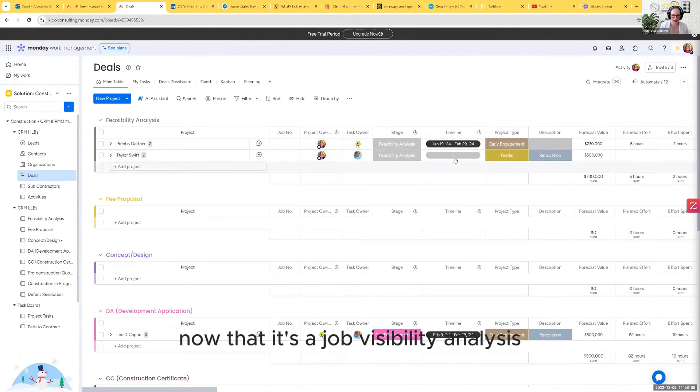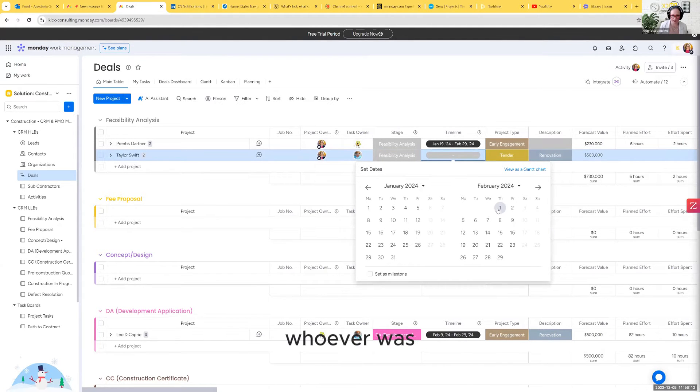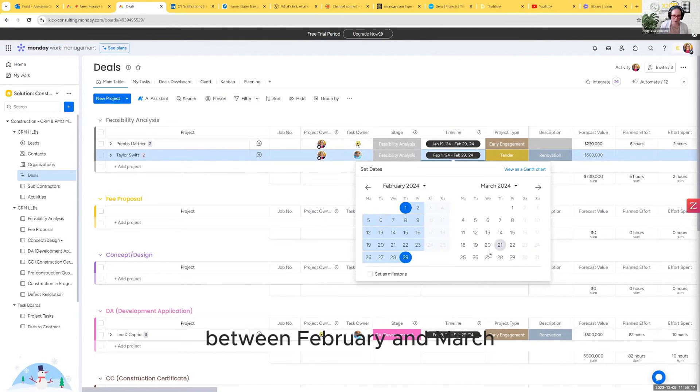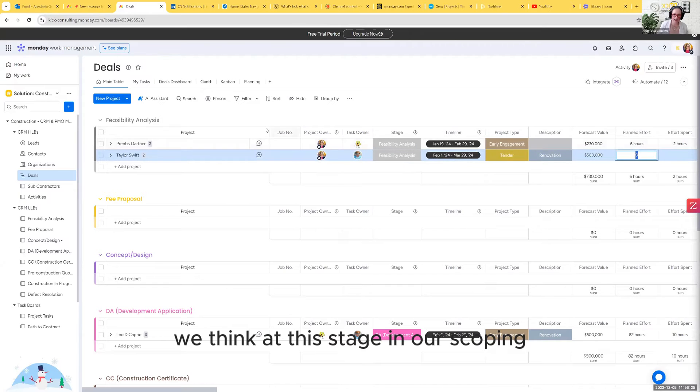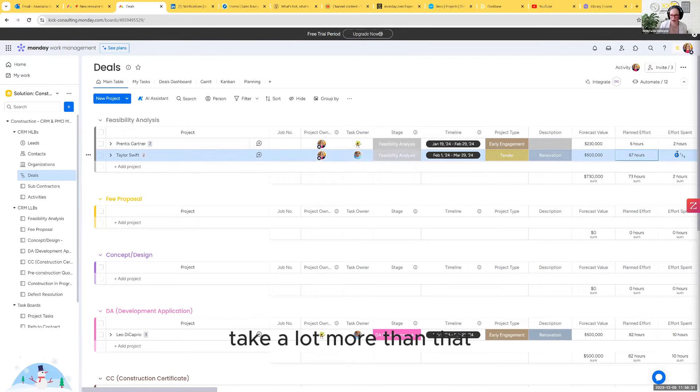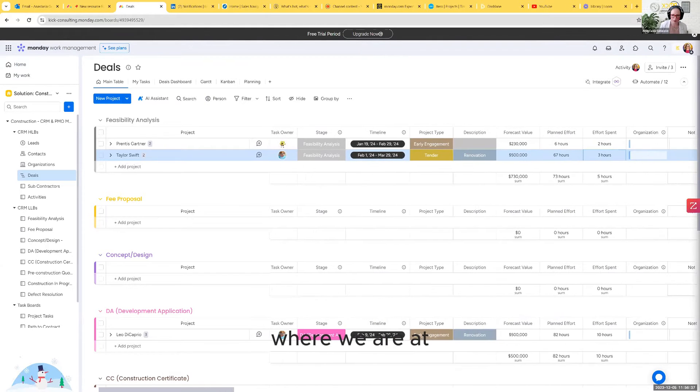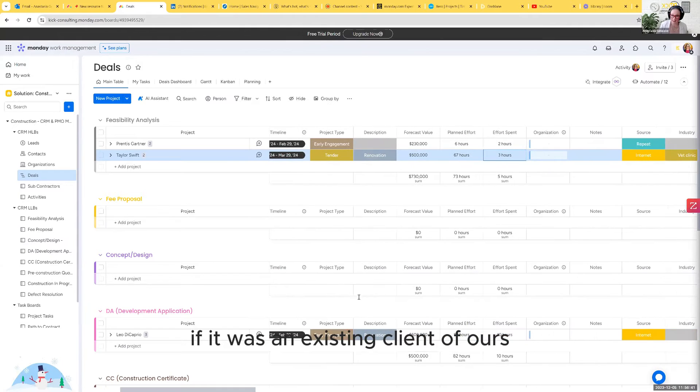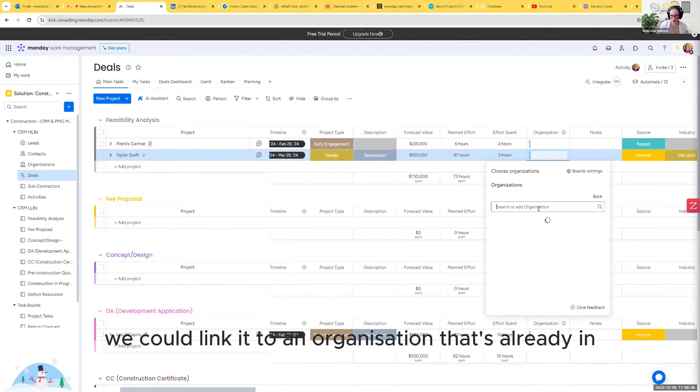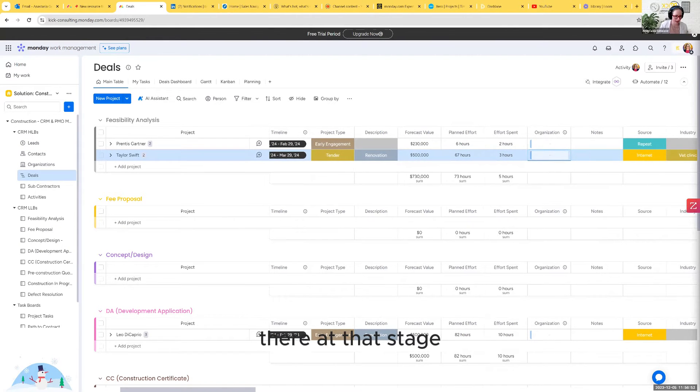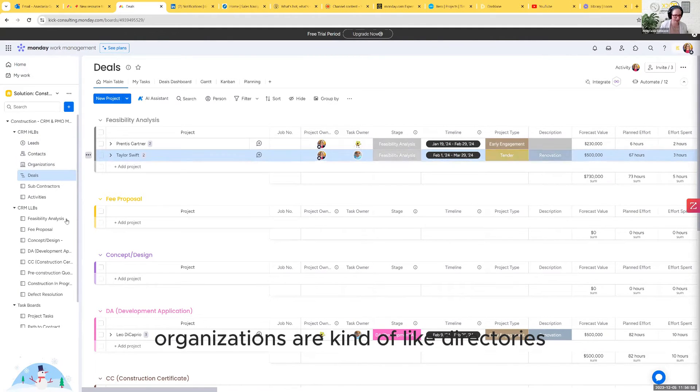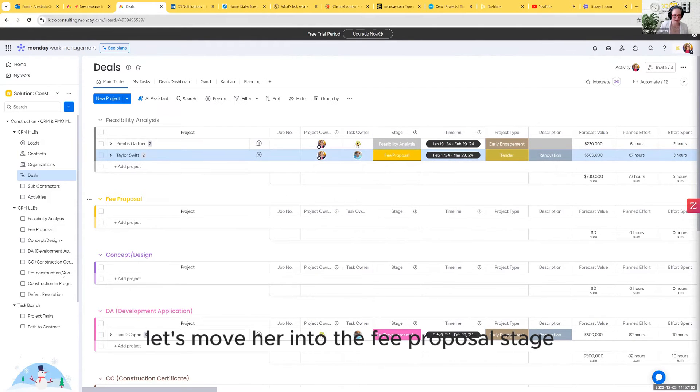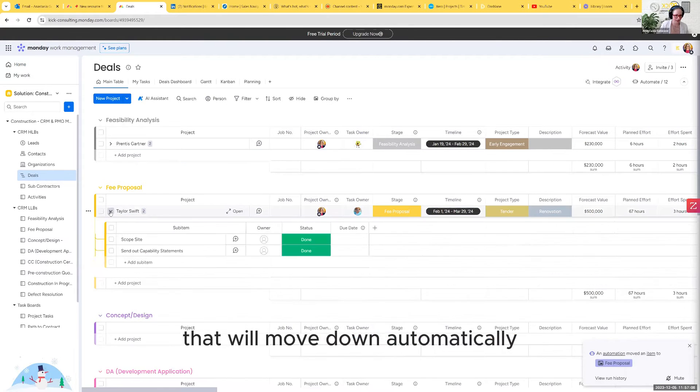We've got Taylor Swift in there with the sub items and the first stage she's gone into is feasibility analysis. Now that it's a job, feasibility analysis. We can set some timelines against that. Your salesperson or whoever was scoping it out initially might have said, let's get this one done between February and March as a bit of a timeline there. We can also say we think it's going to take 67 hours. We already spent three hours on it. So we can see straight away where we are at. We've done our feasibility analysis. Let's move her into the fee proposal stage.